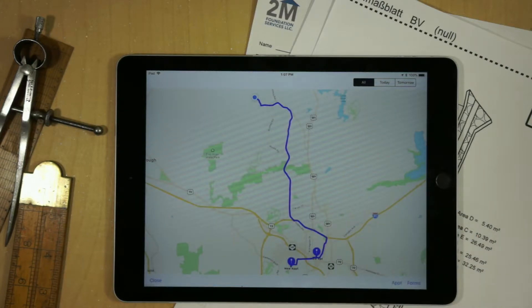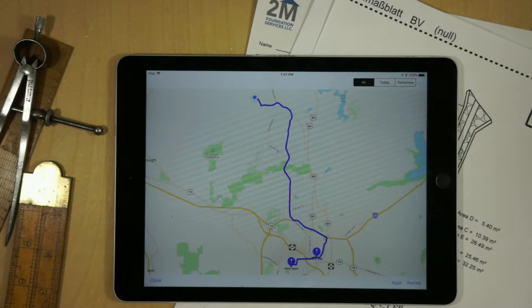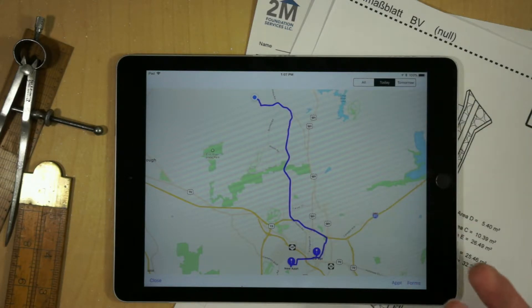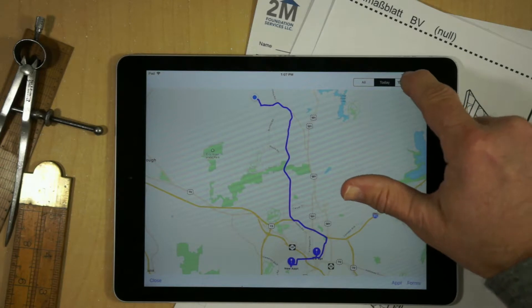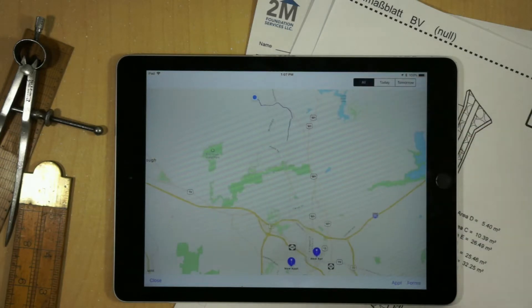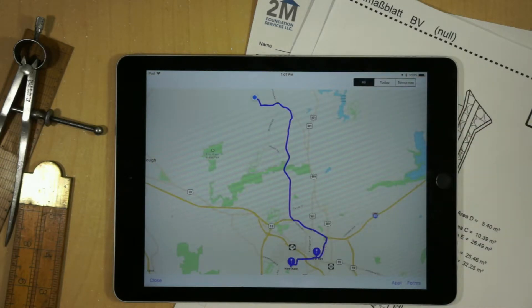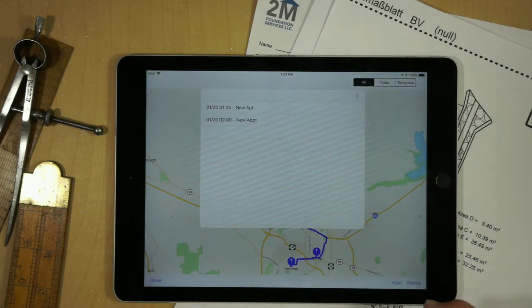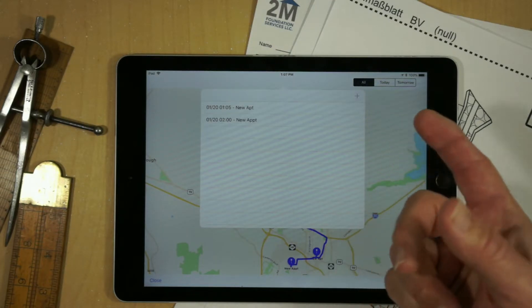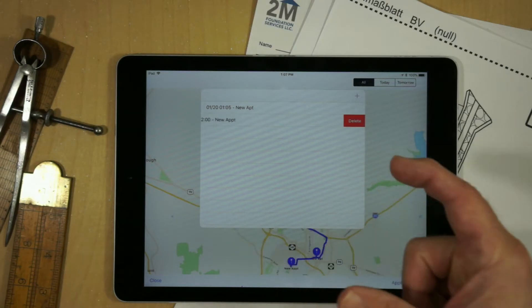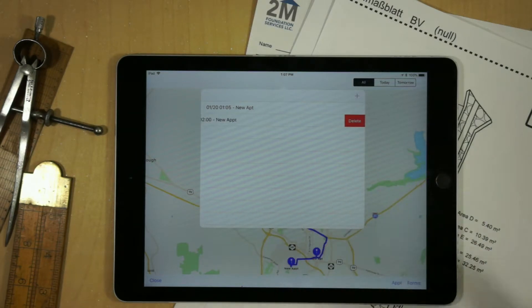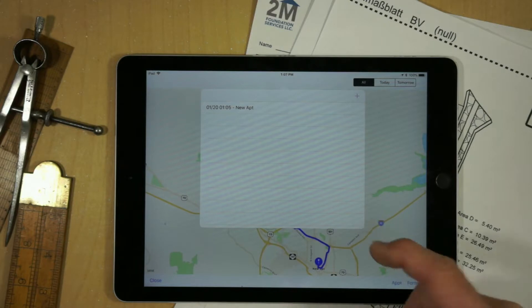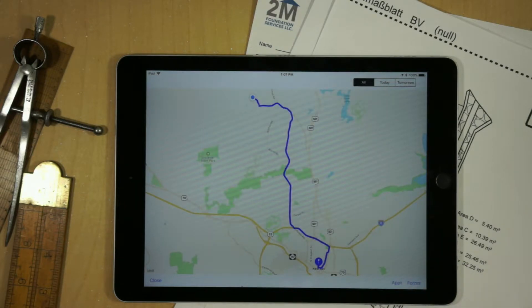And now it'll add that to the number of appointments for that particular day. So we can actually select today, tomorrow, we won't have any appointments, or we can show all appointments if, for example, we wanted to plot a series of appointments that we had on a longer trip. If we go to appointments, say for example, we wanted to get rid of an appointment, we don't want it to appear on a map, we just hit delete, it'll refresh the map, and we'll just get the remaining appointments.